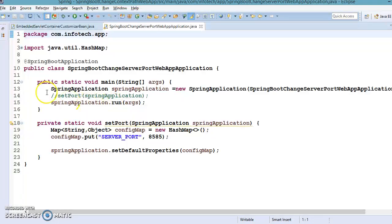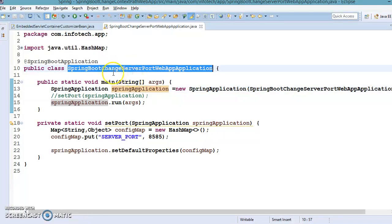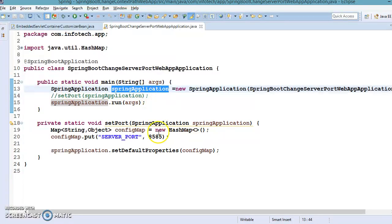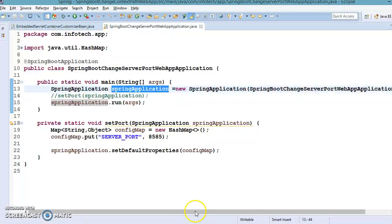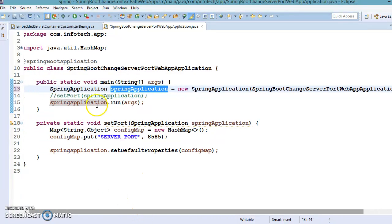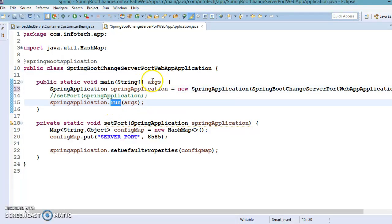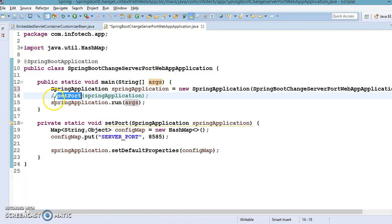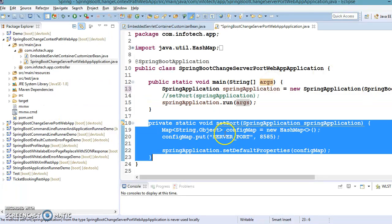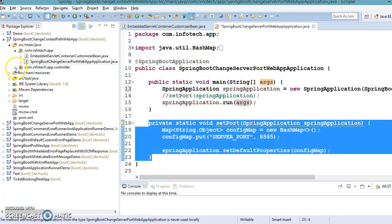This bootstrap class is essentially the starting point of our Spring Boot application. We've created a SpringApplication object, passed this class as an argument, got the reference of the Spring application, and called its run method passing the command line arguments. There is also a local method I've written, but it is commented out for now, so that code snippet will not be executed.